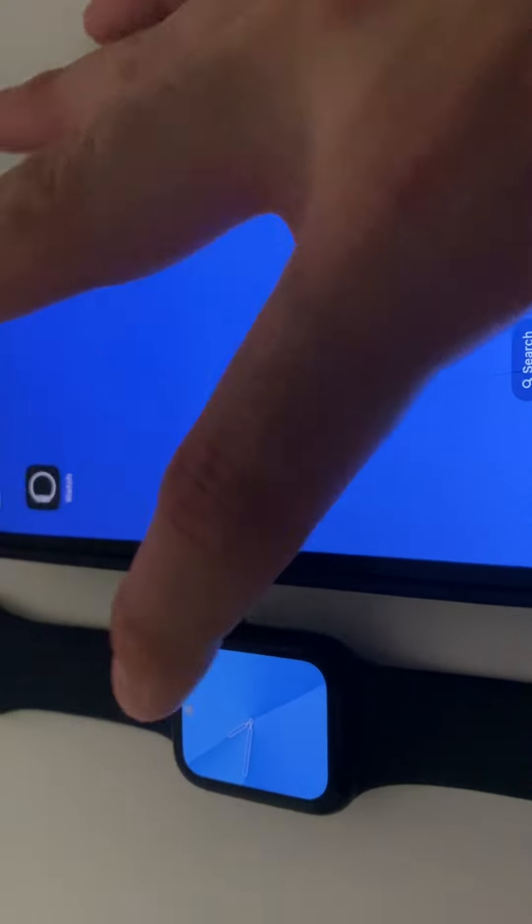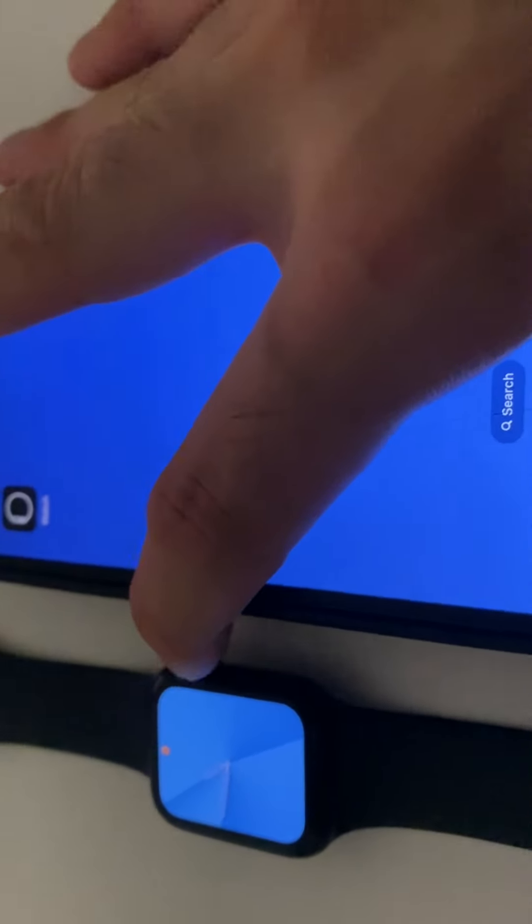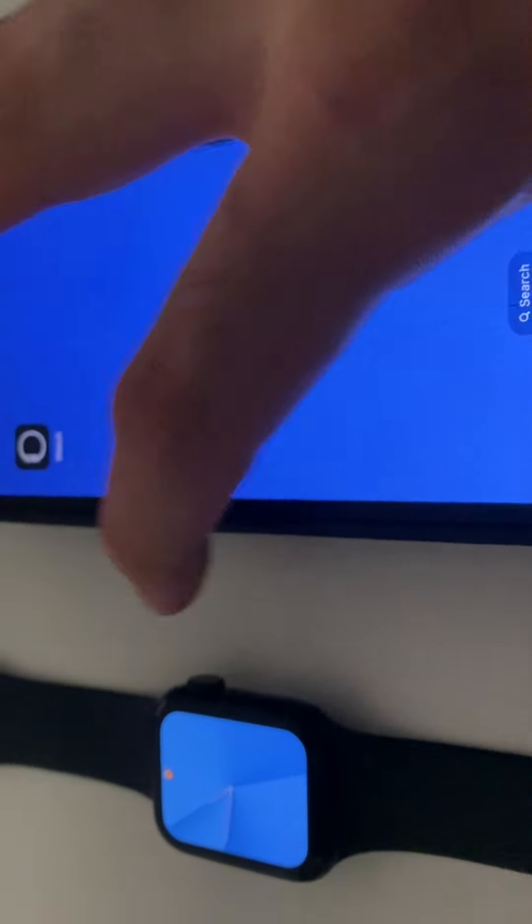Hello guys and welcome back to LearningMGs. I'm bringing you a different video this time — it's a special feature that Apple watches have, and I wanted to show you guys how to do it.